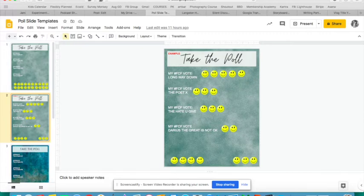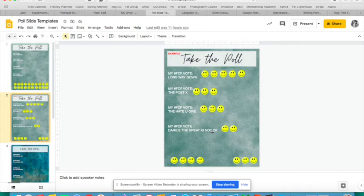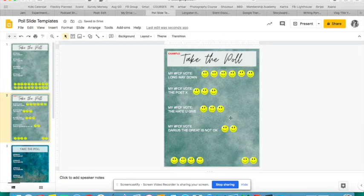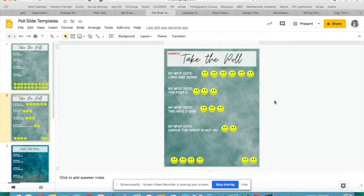'My First Chapter Friday vote goes to The Poet X,' 'The Hate U Give,' 'Darius the Great Is Not Okay.' You want to know what your students would most like to hear. All they do is just grab their little smiley face and move it up to whatever row they prefer. This is low-tech, you guys.